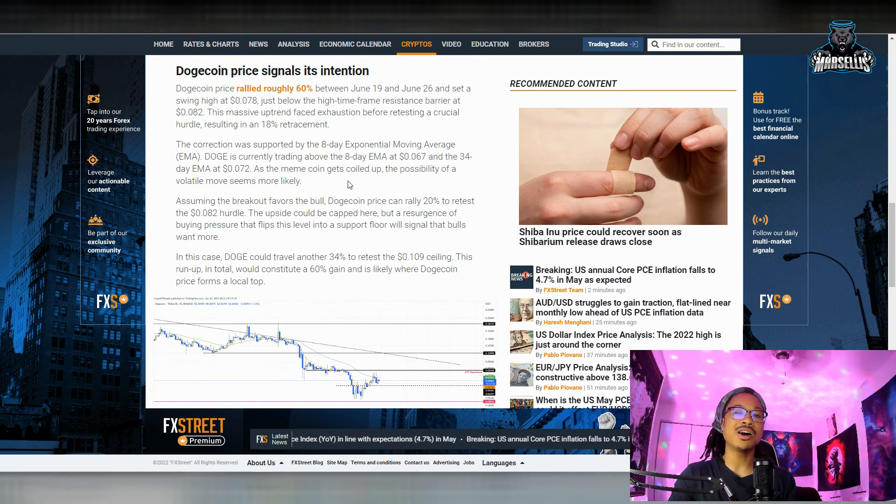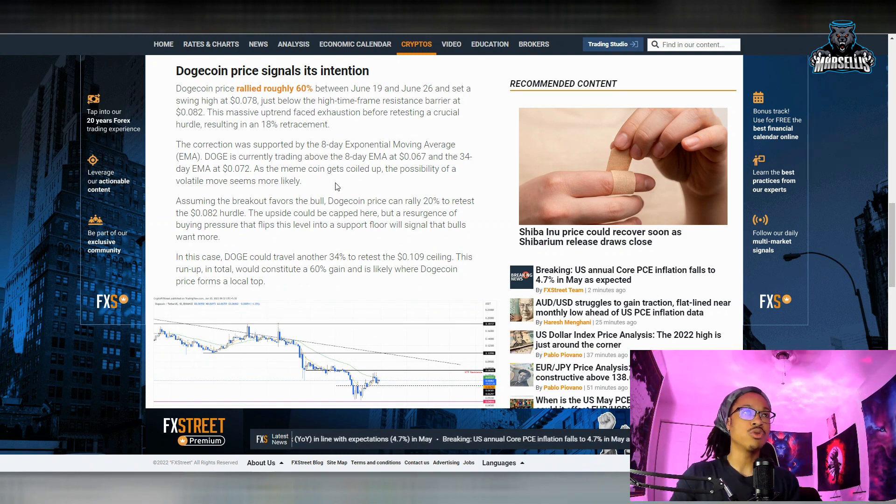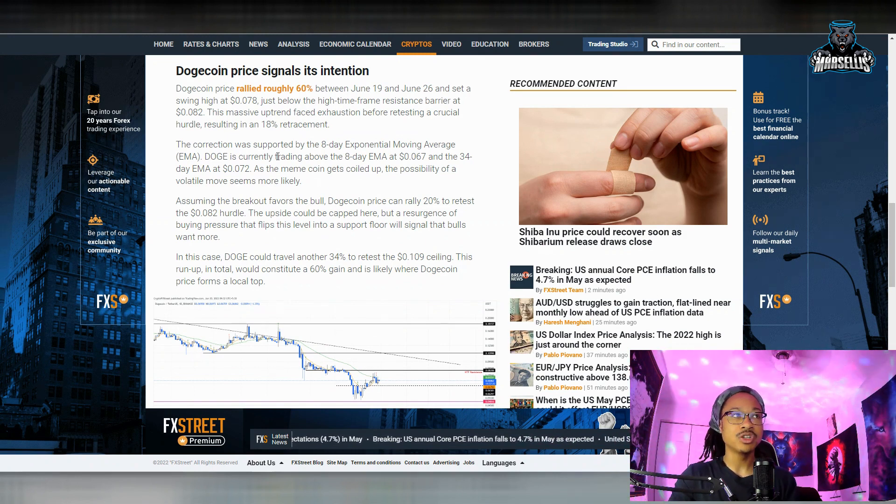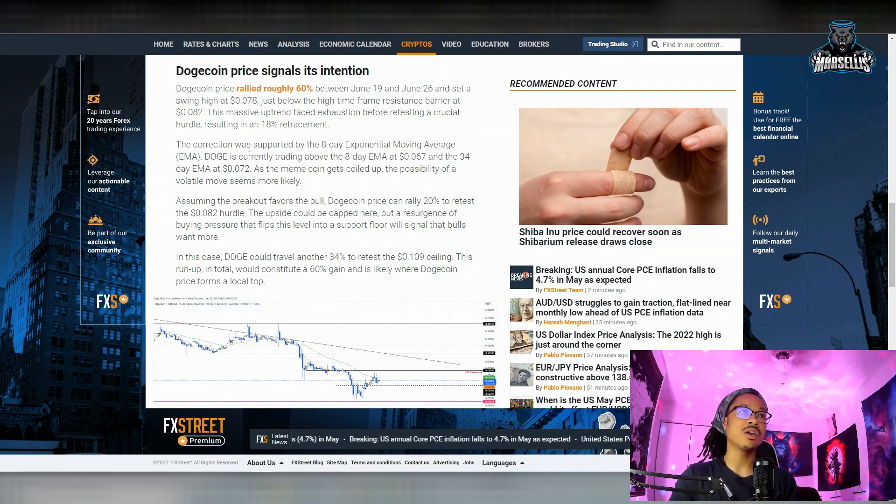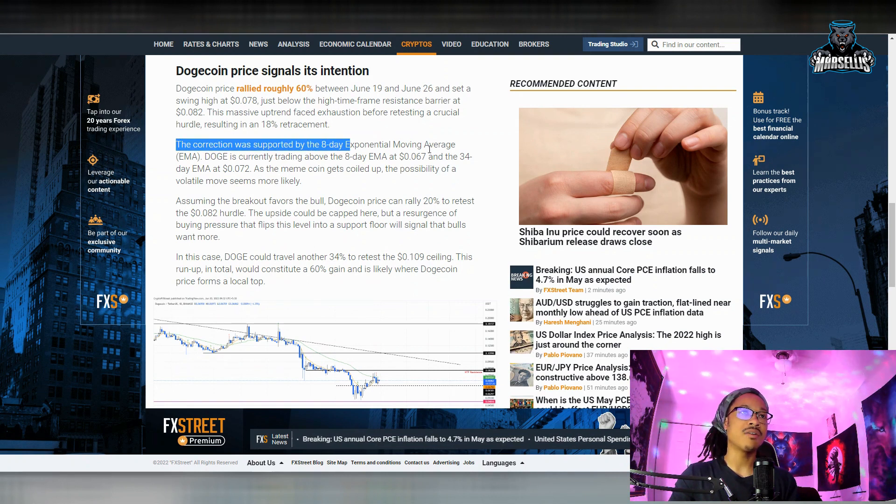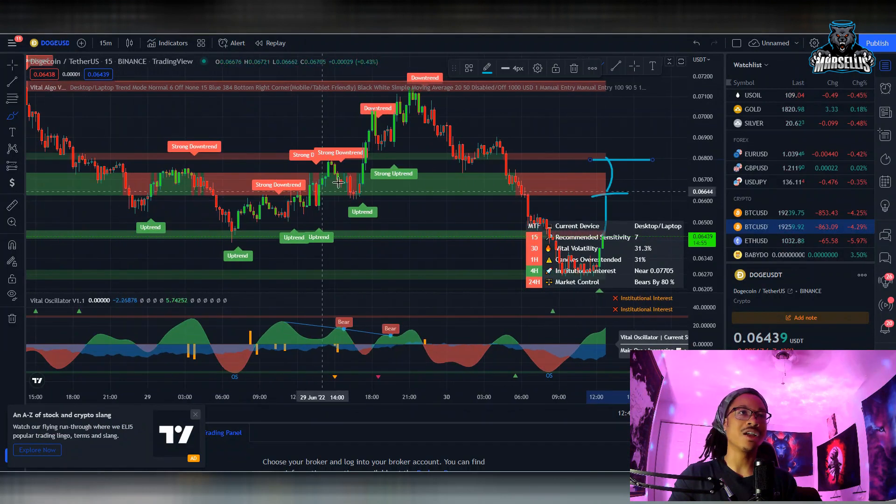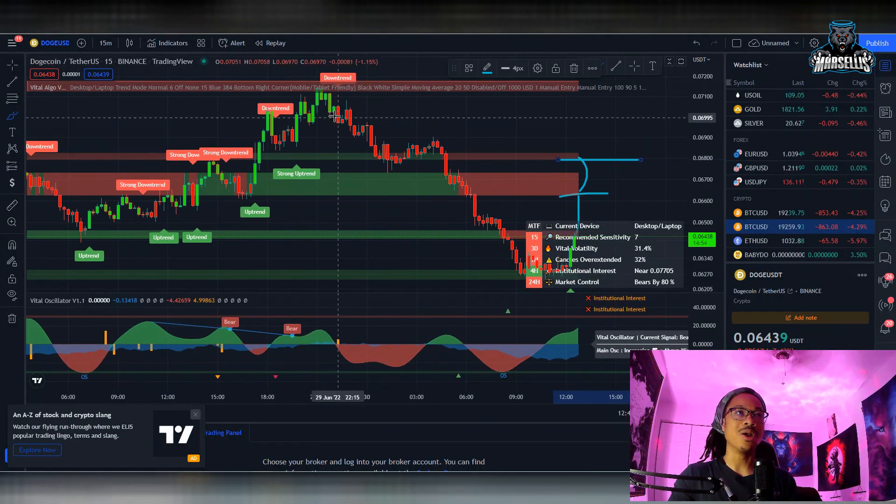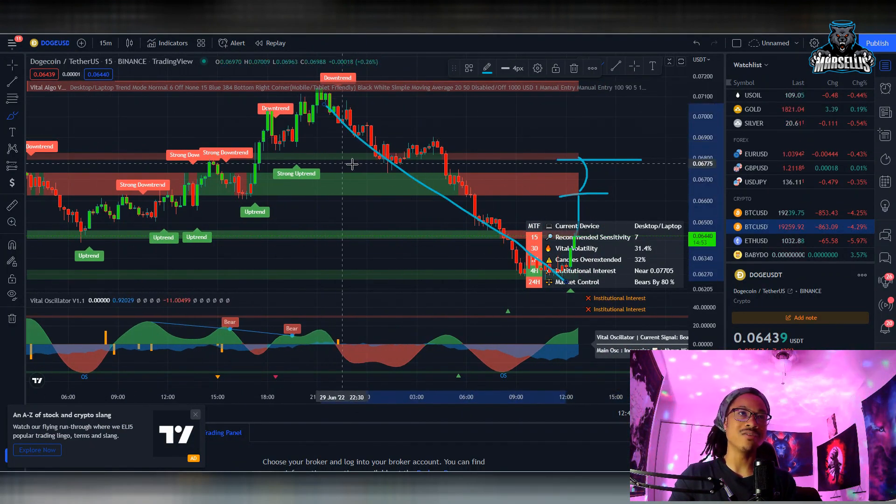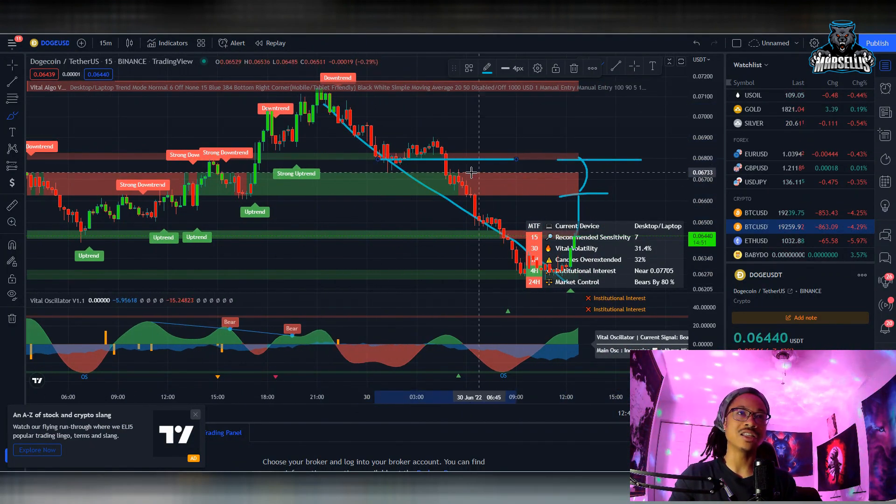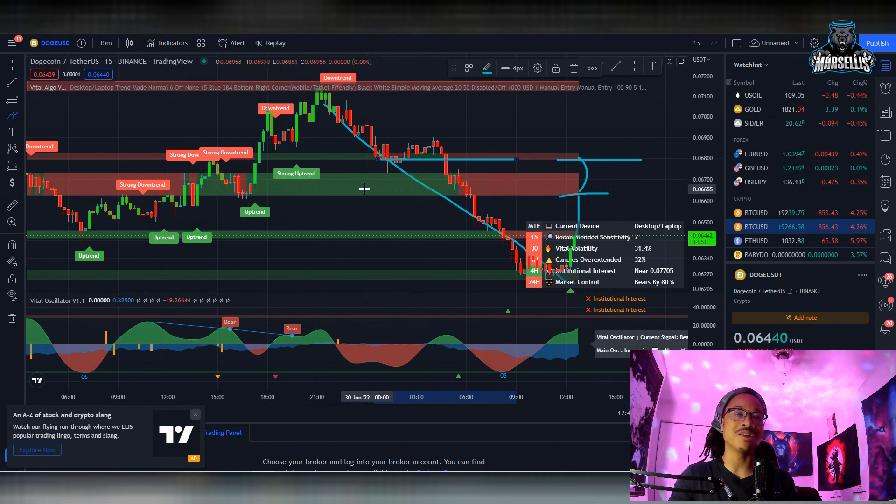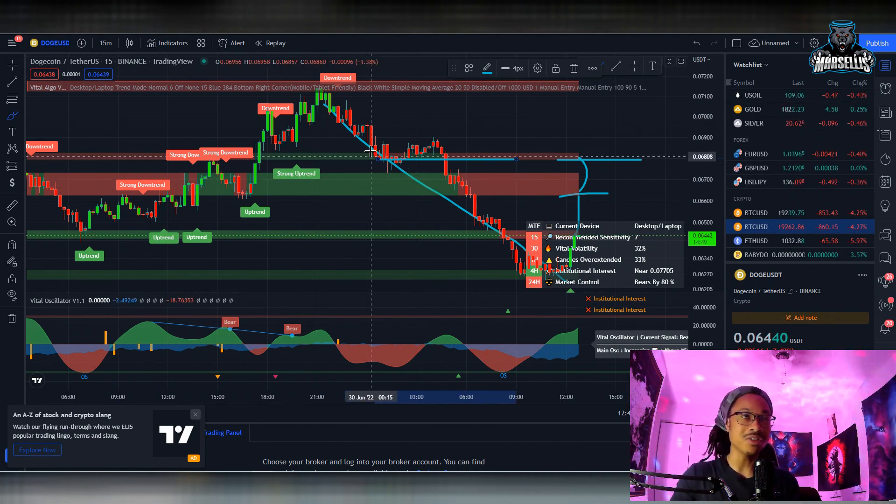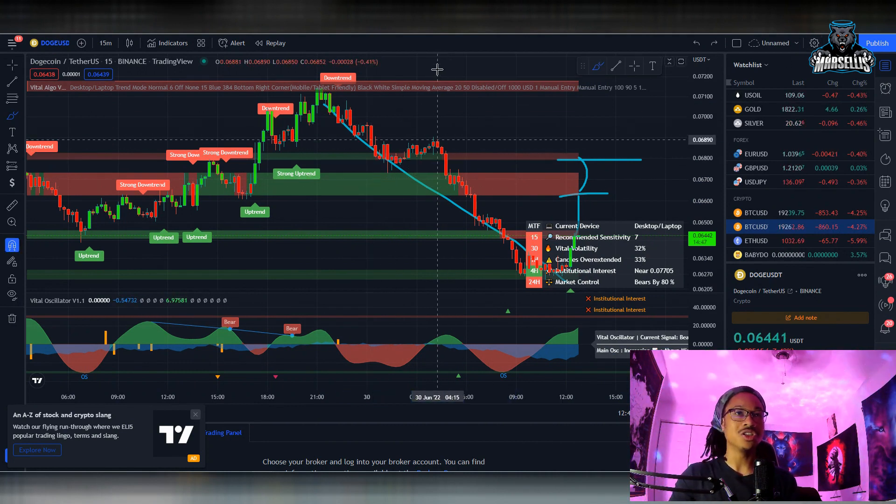So since we already had a huge pump for Dogecoin, it's going to be a lot harder for Dogecoin to get back in on that pump and then continue to go up. That's definitely going to be hard for us. But we did just now have a little bit of a correction here. You can even tell like the way we just went straight down, we didn't really even stop, only at that support I was mentioning before.